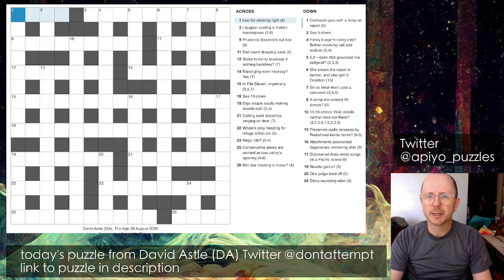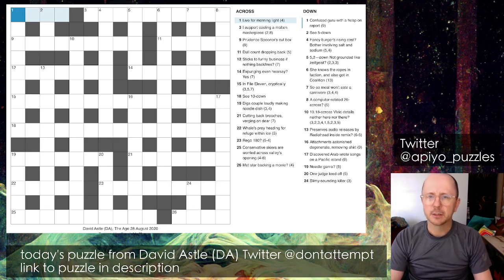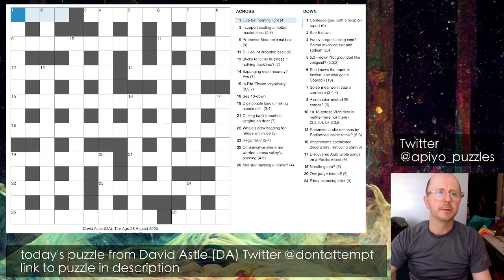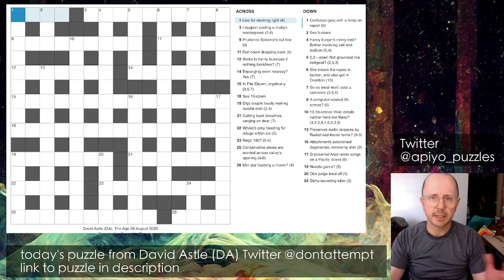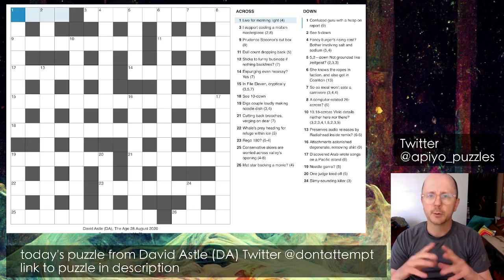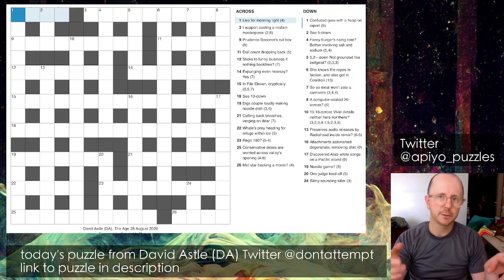Welcome back everybody to Apoyo Puzzles. We have a treat today - a David Astor puzzle. You may be looking at the length of the video and thinking 'surely not.' Well, I did actually solve this in advance and I'm going to walk you through my solve path and how I went about it. If you want to skip the waffle at the outset, there will be chapter markers so you can jump straight to the cluing.